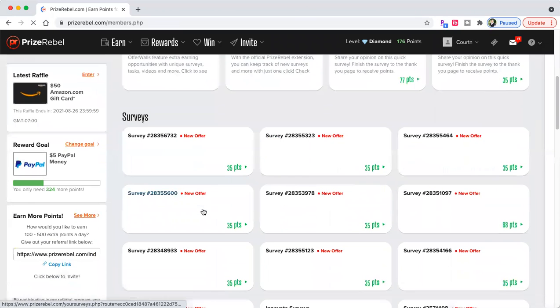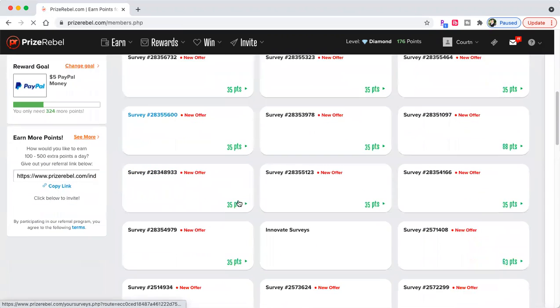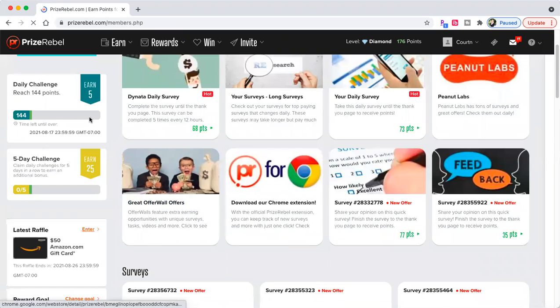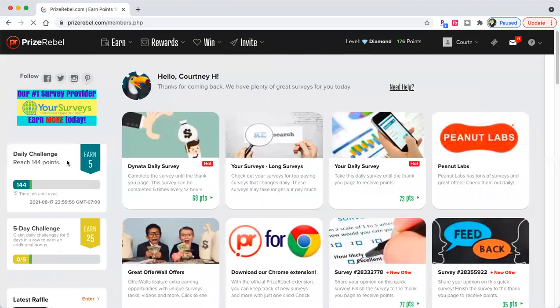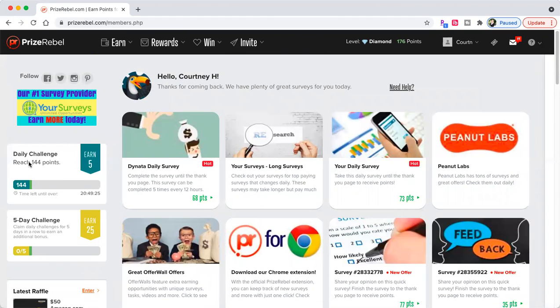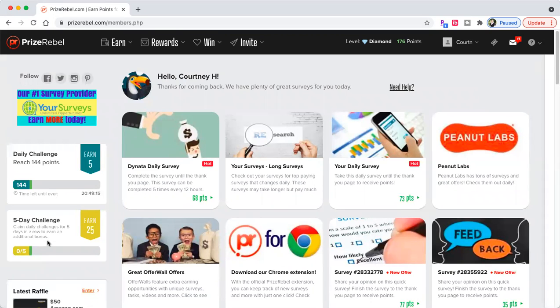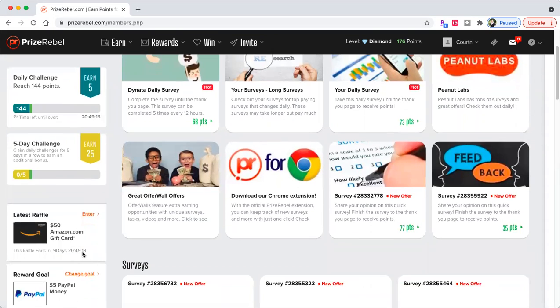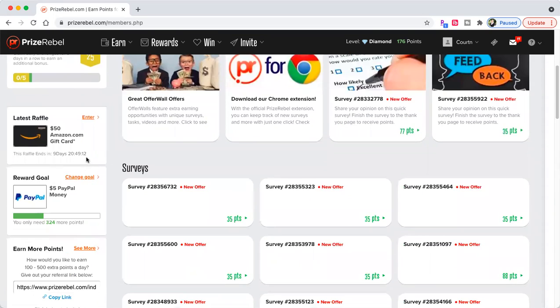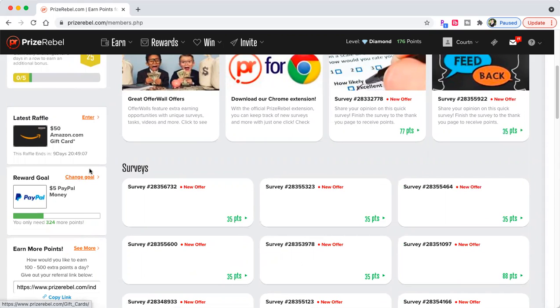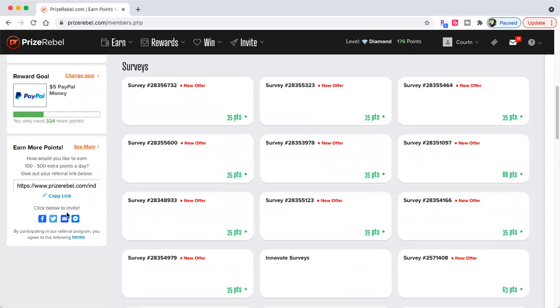All right. So this is your daily challenge. Everybody's is different. If I make 144 points a day, they give me five cents. $1.44, I get five cents. If I do my daily challenge for five days, they give me 25 cents. If you want to enter the raffle, you can. Today, it's $50 Amazon gift card. My reward goal. You can always change your goal. It's always $5 PayPal money.